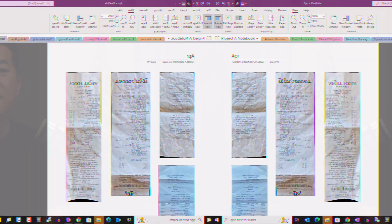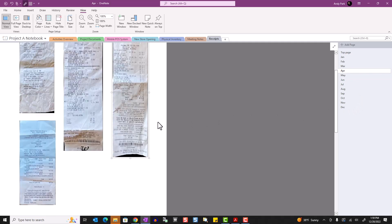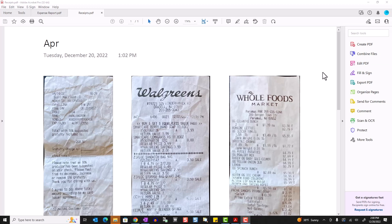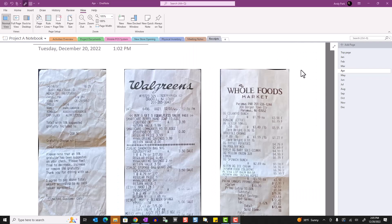Essentially, you create a section in OneNote called Receipts, create a new page for each month, and as you incur business expenses, just take a picture and save it in the appropriate month. At the end of the month, since all your expense receipts are already captured and organized, you just have to export the page as a PDF and submit it along with your expense report. And now all your receipts are searchable because they're in OneNote.